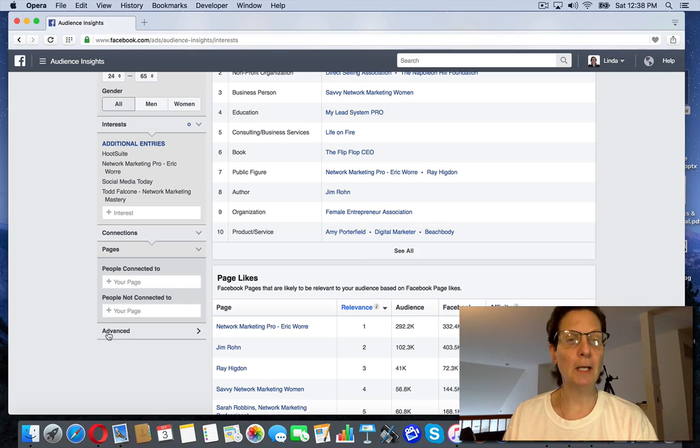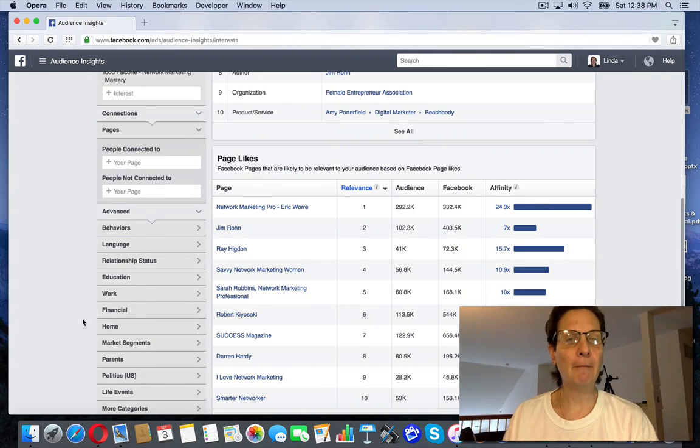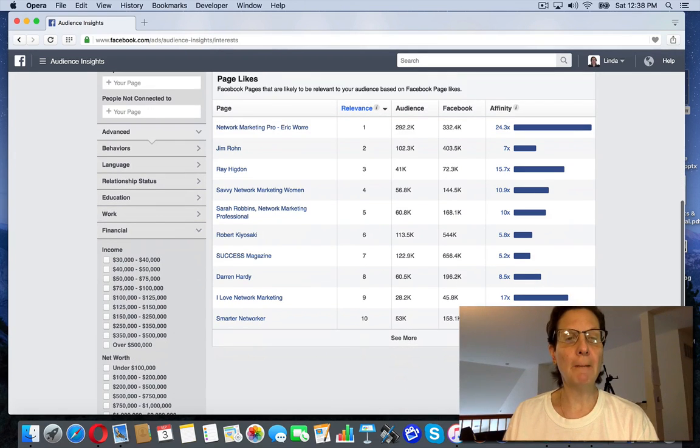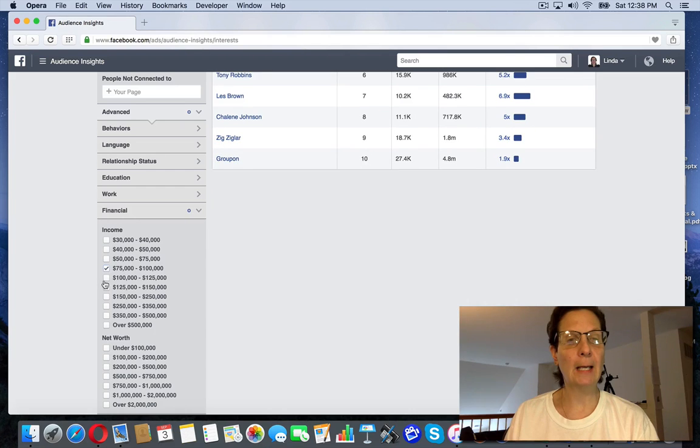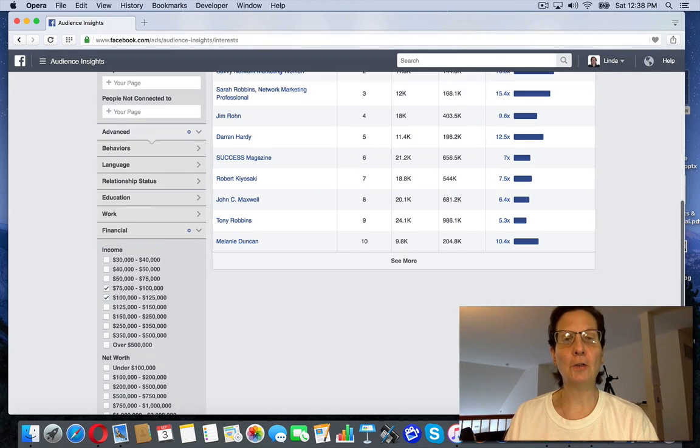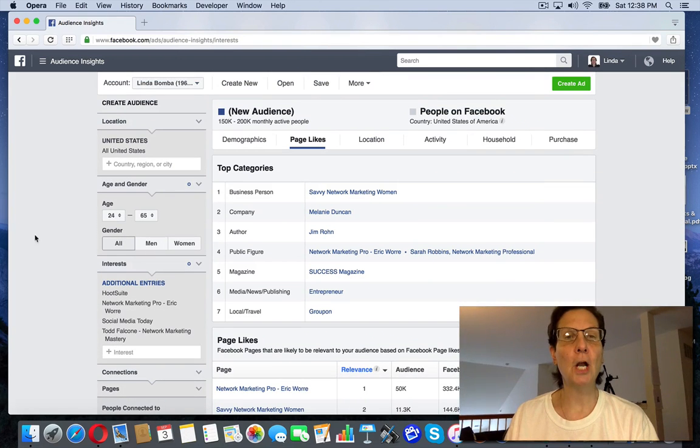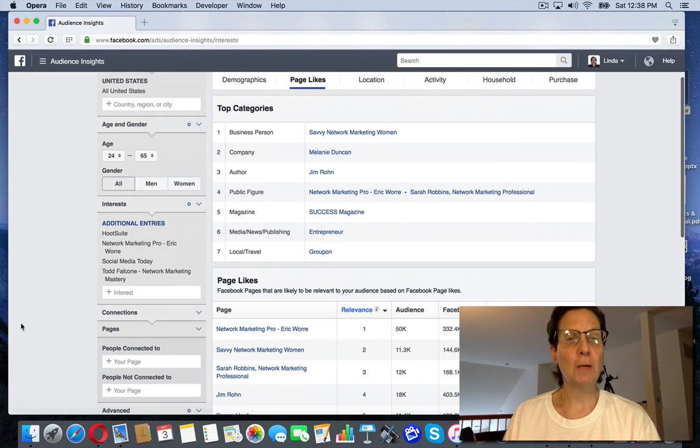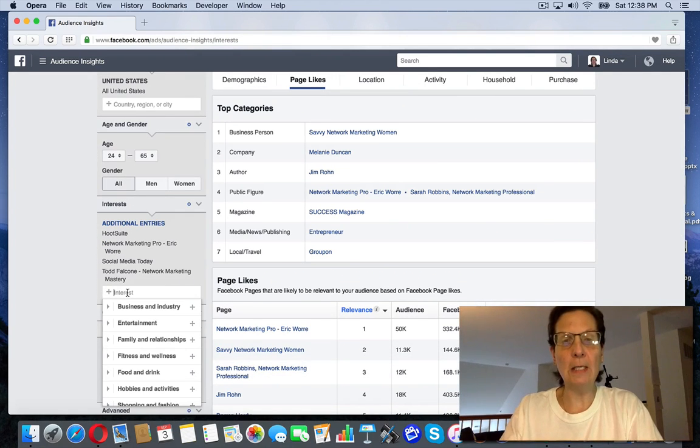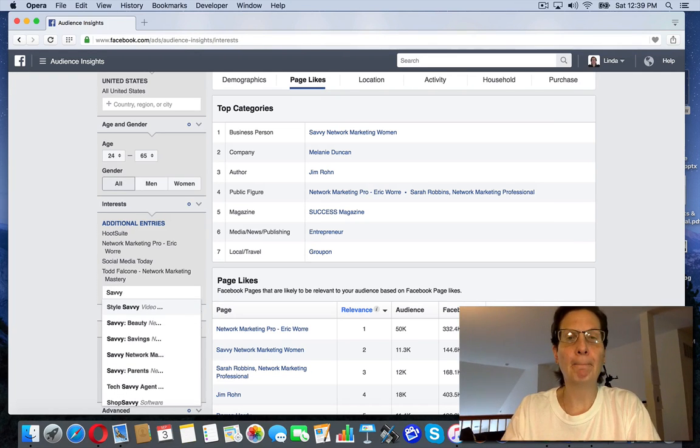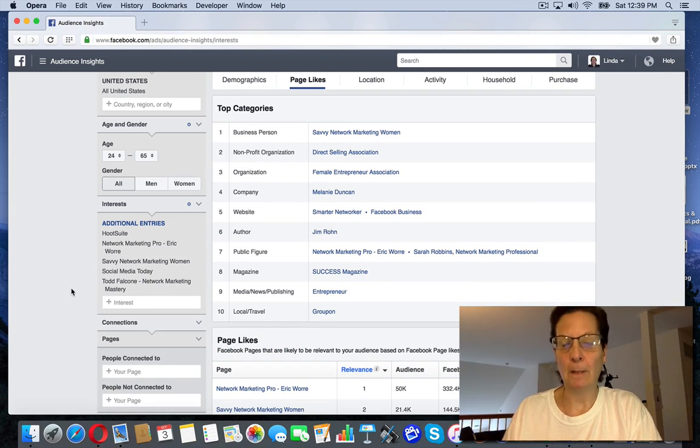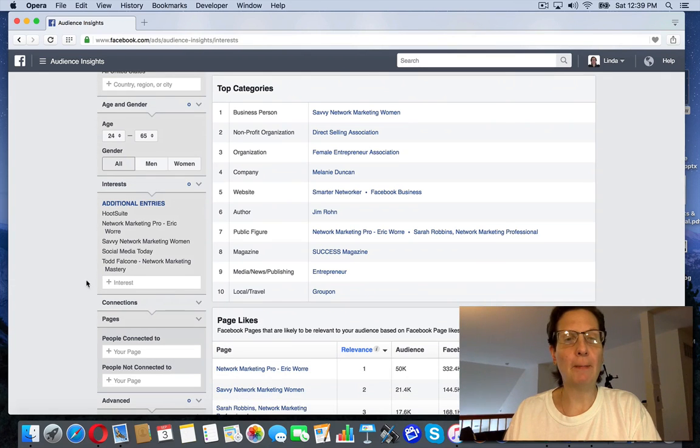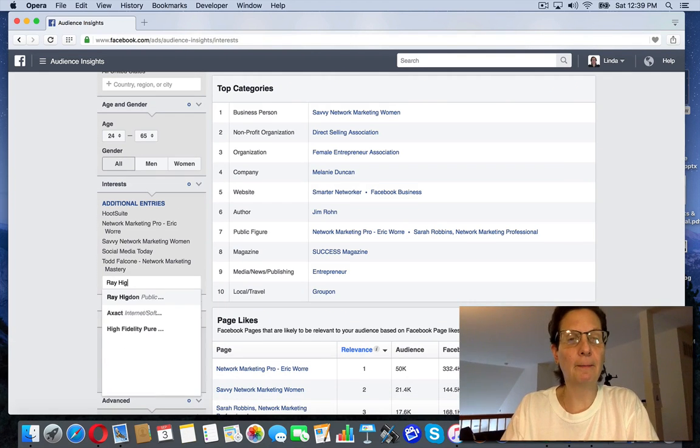And what you can do is if you come down here to advanced, and if I go to financial, this is one way you can do it. I want to target people that can afford my product. So I'm going to pick people that make between 75,000 and 125,000 dollars a year. If I come back up here, you can see it pared down my audience. Now that's almost too much. So I'm going to come back in here. I'm going to pick one of these other things that they're telling me, like put savvy network marketing women. And that it pairs my audience up a little, but let me try something else. I'll put Ray Higdon in here.